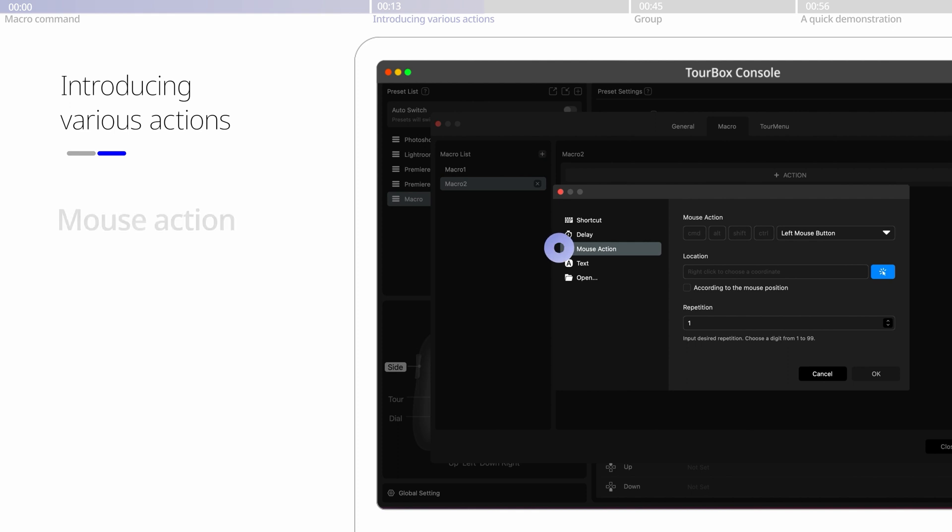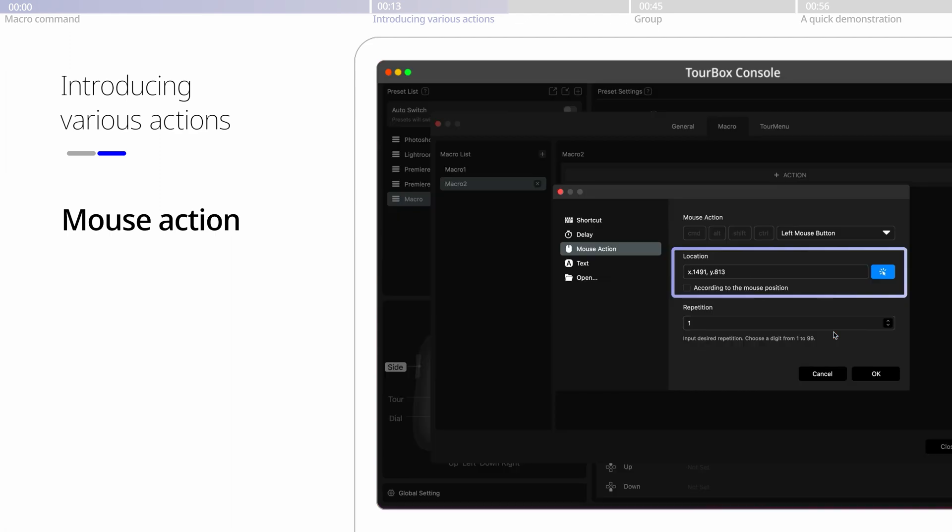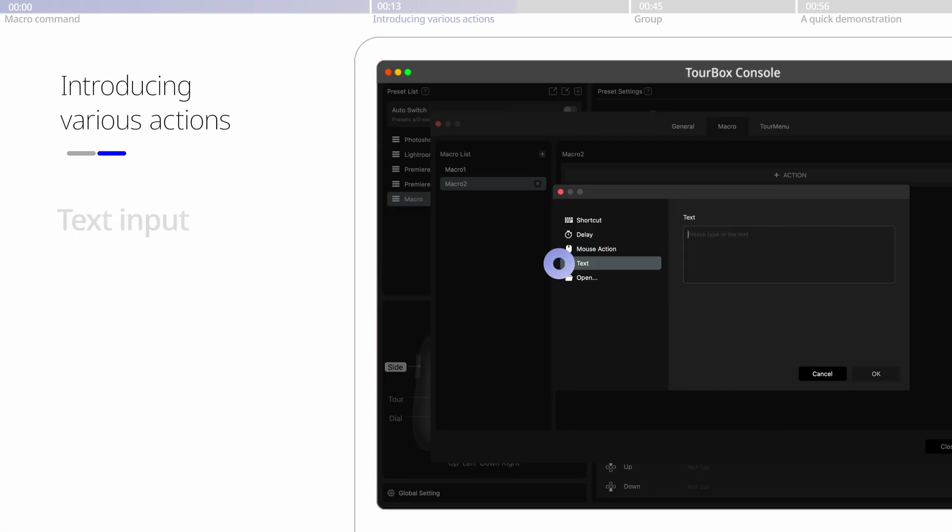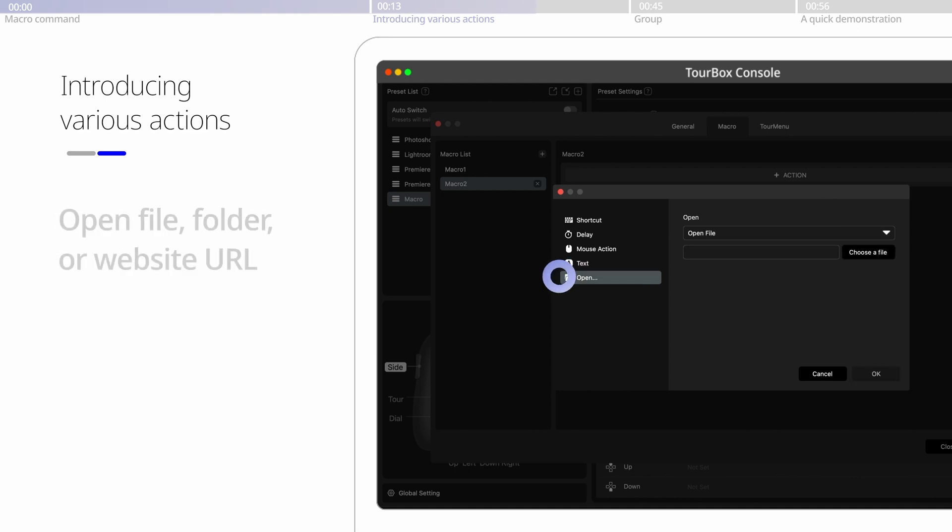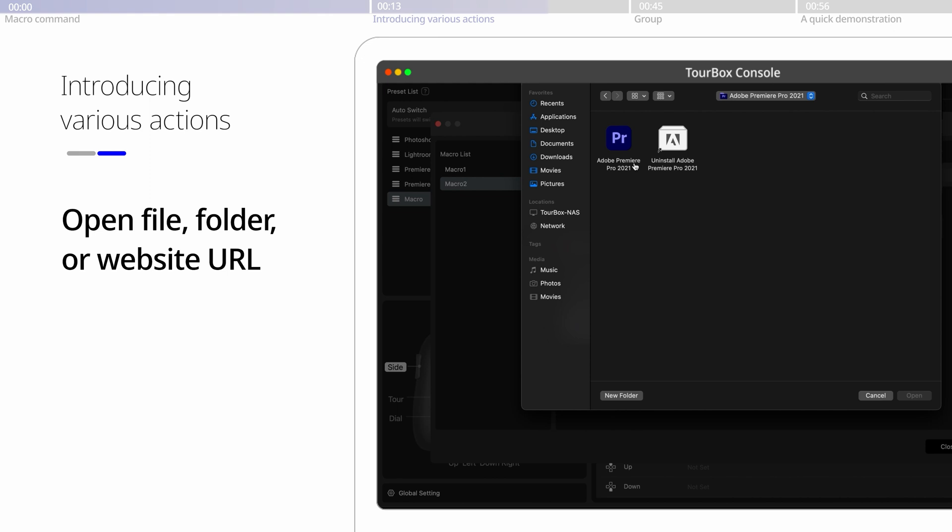The mouse action allows you to choose wherever you want the command to be registered by setting up the coordinate. The text command registers any text you configure. You could also configure a button to open any file, folder, or website.